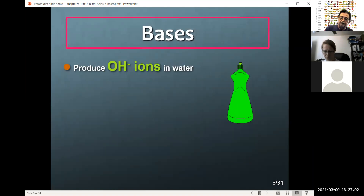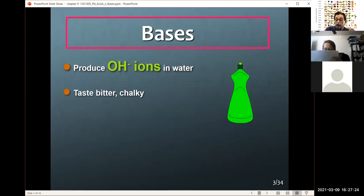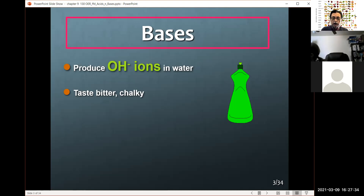Now, OH — the hydroxide ion. Recall from the polyatomic table, OH is called the hydroxide. Chemicals that when placed in water dissociate and produce the hydroxide ion are labeled as a base. Some examples: baking soda, Tums, and milk of magnesia — they produce hydroxide ions in solution.